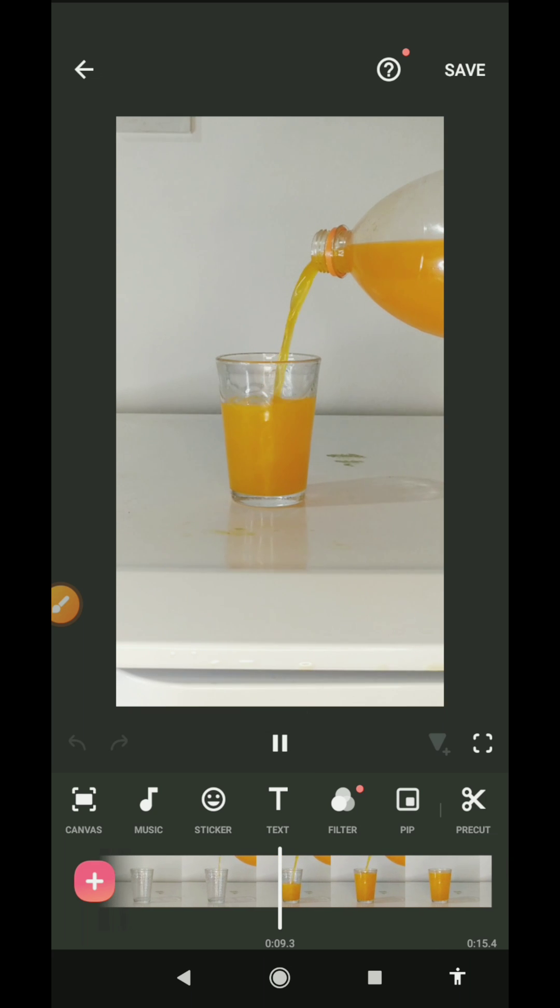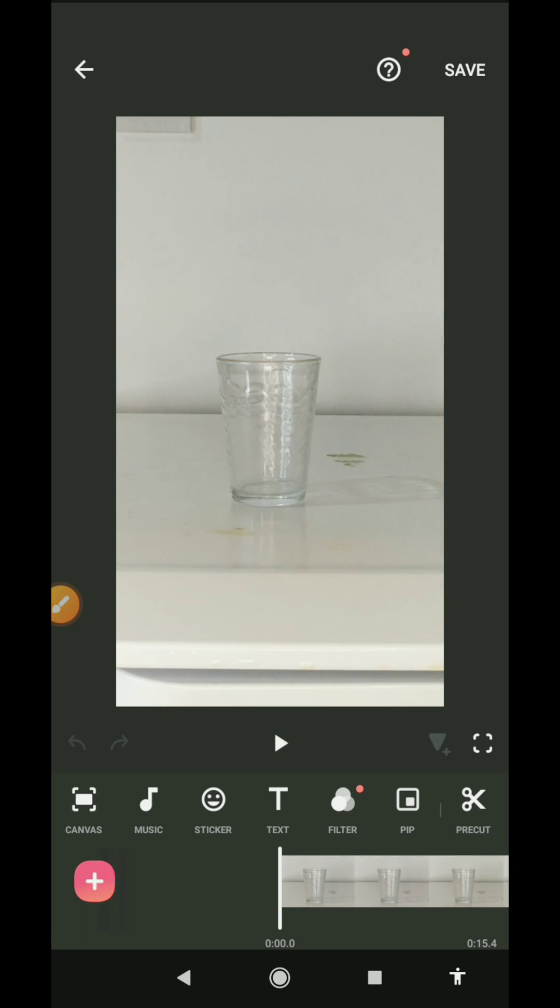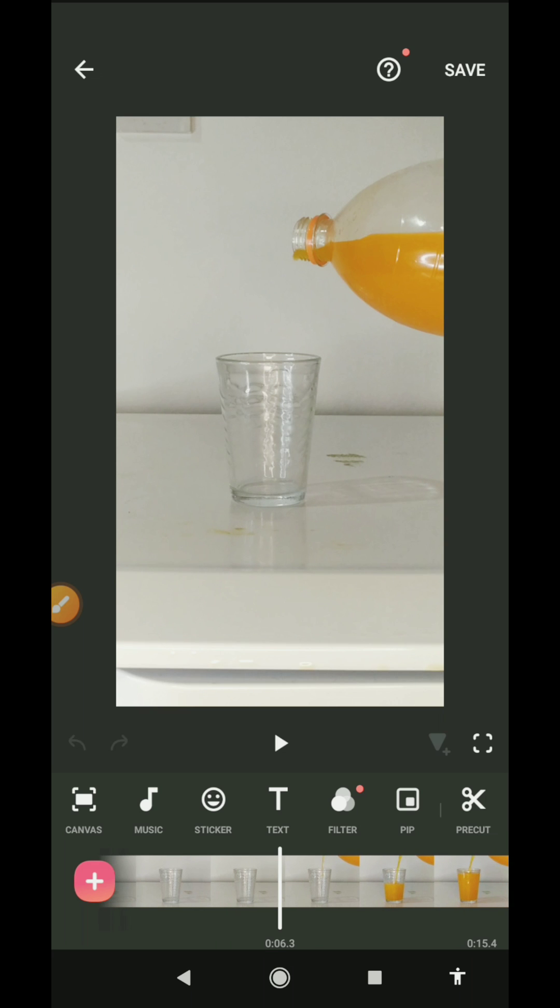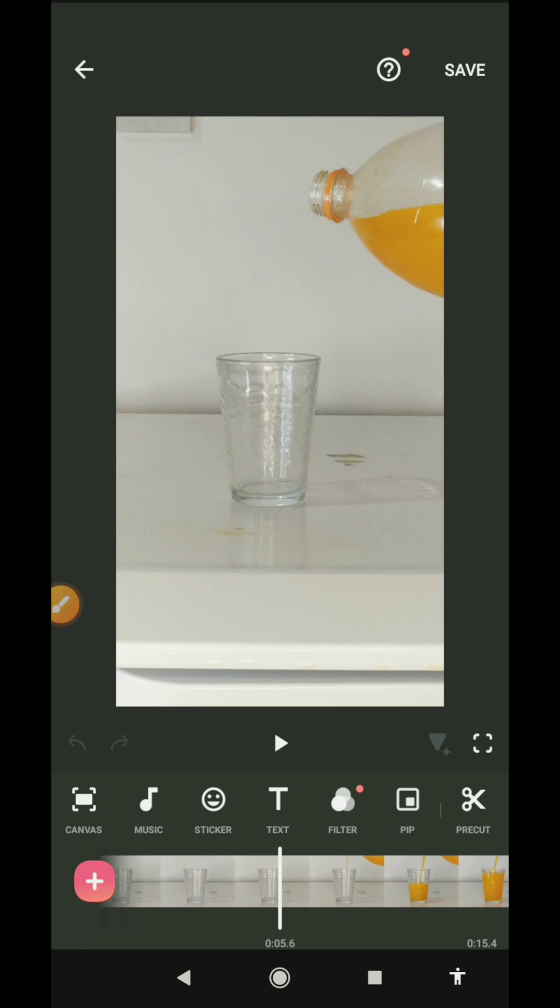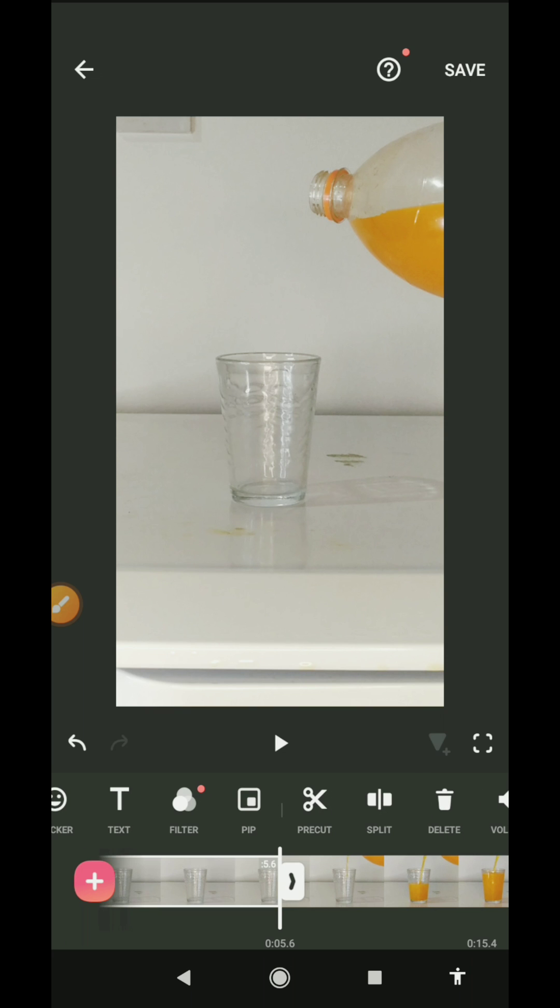So when I scroll through, you're going to see me pouring juice in the glass. Alright, so I can play it and cut out the parts that are not necessary. I can highlight it, click on split, and delete this other part.